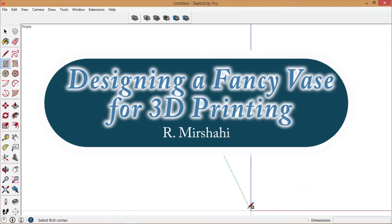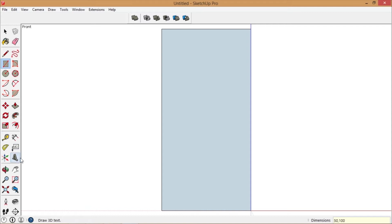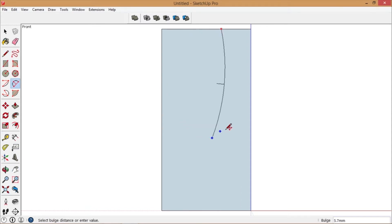We're going to design a fancy vase. Start with a rectangle in front view.